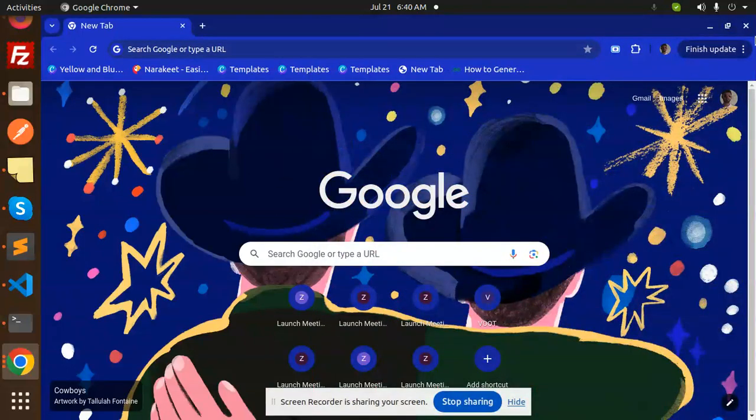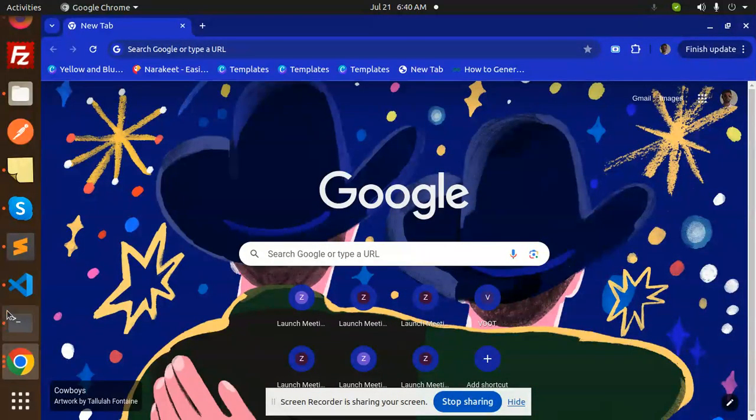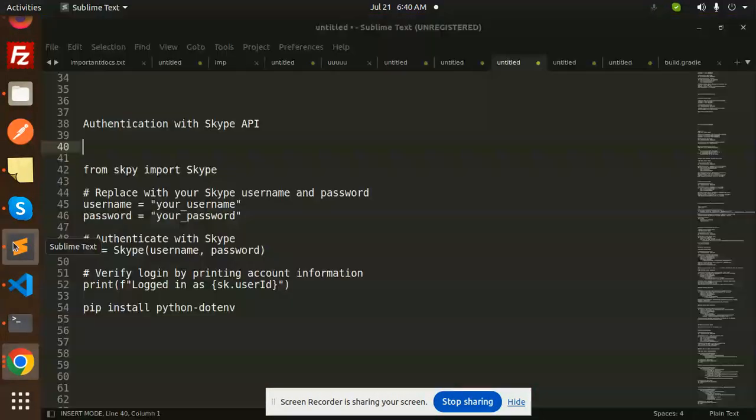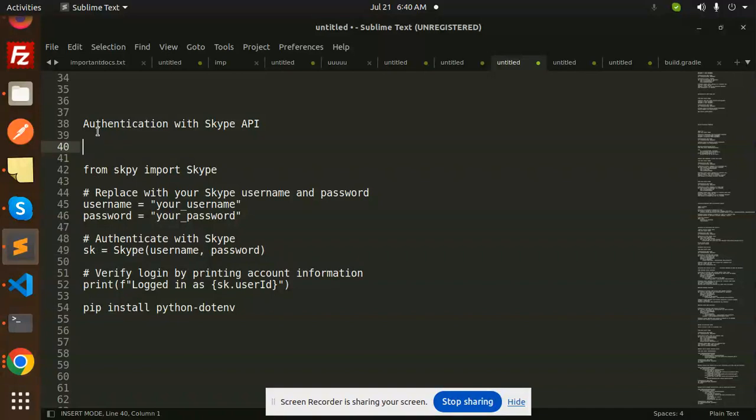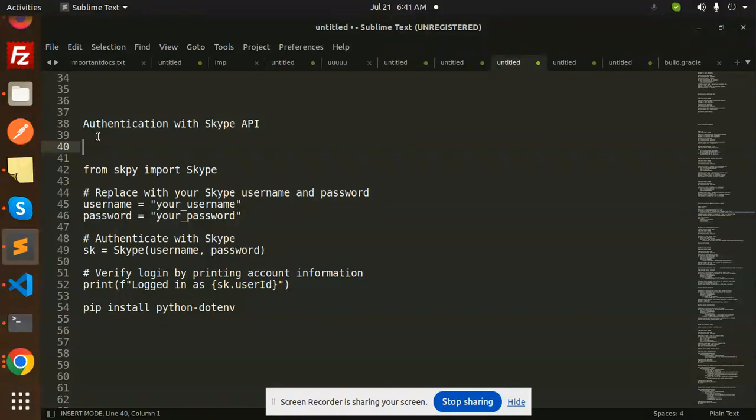Hello friends, welcome back to a new tutorial on Python. Today we are going to learn about authentication with Skype API. Basically, what I'm trying to do is automate something where on Skype chat there would be messages that come at a particular time, particular call messages, and I need to get the images, messages, and everything.